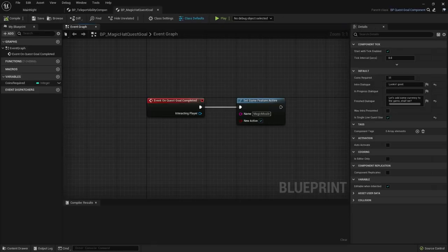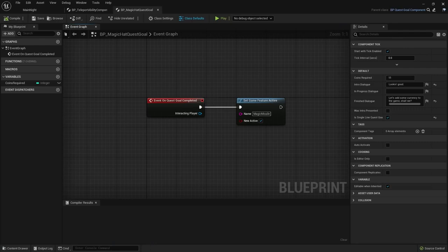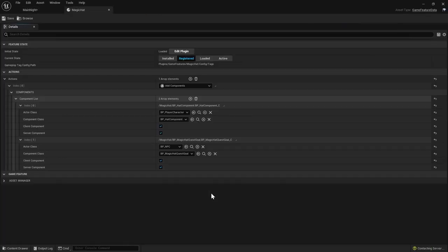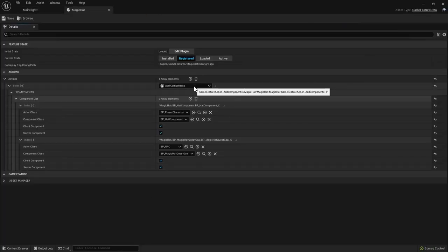You can also notice the quest goal component being defined here. This is a component created for our NPC. When the quest goal component is registered, the NPC knows that there is a new quest available.